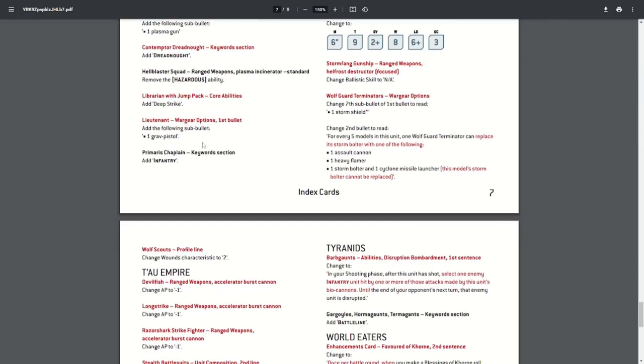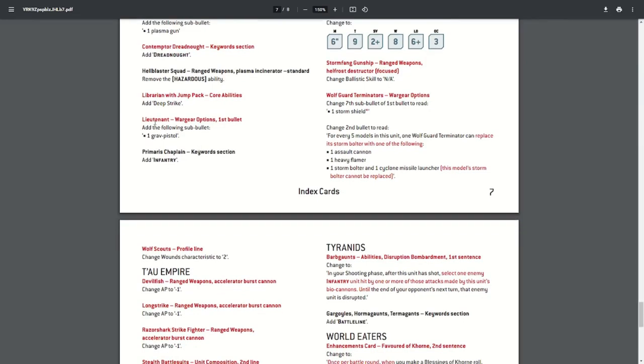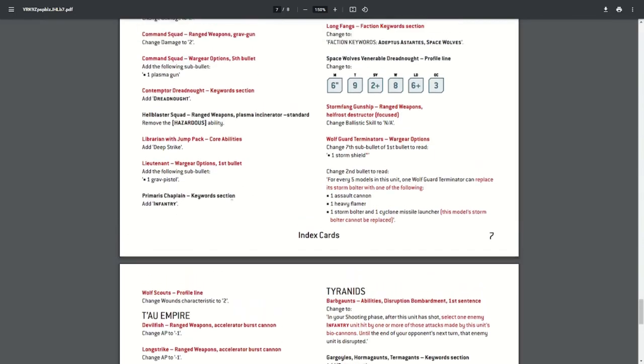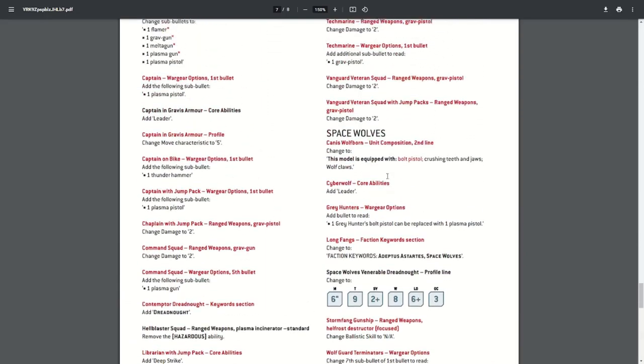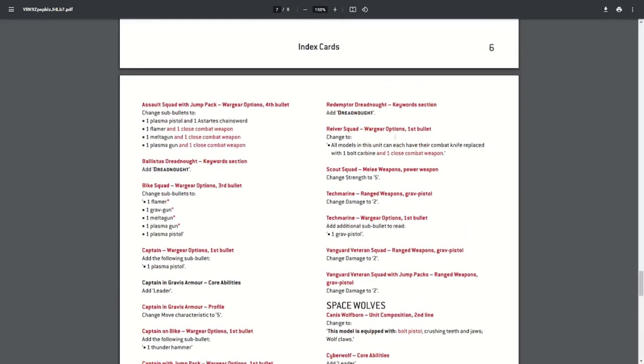The Firstborn Primaris Lieutenant—he can now take one grav pistol. The Redeemed Dreadnought, as with the other dreadnoughts, has gained the dreadnought keyword.